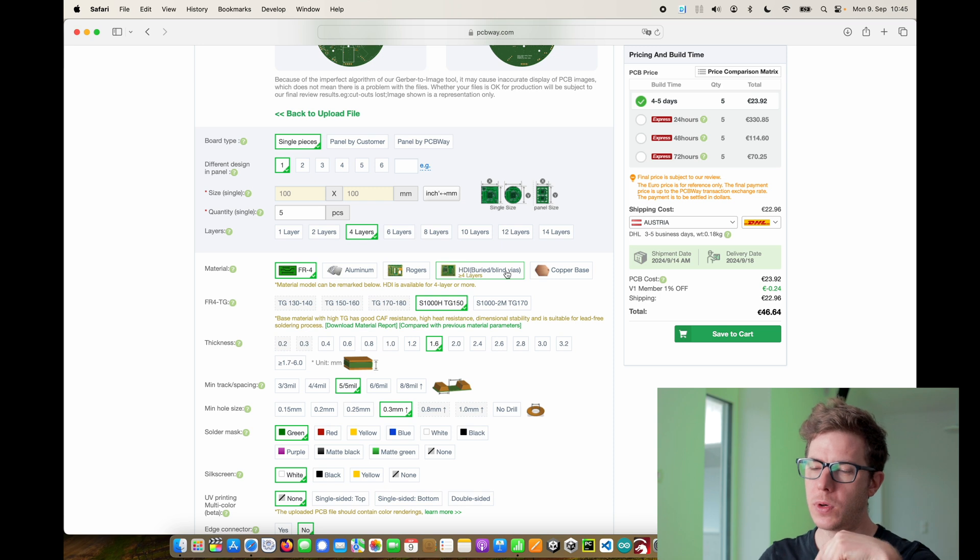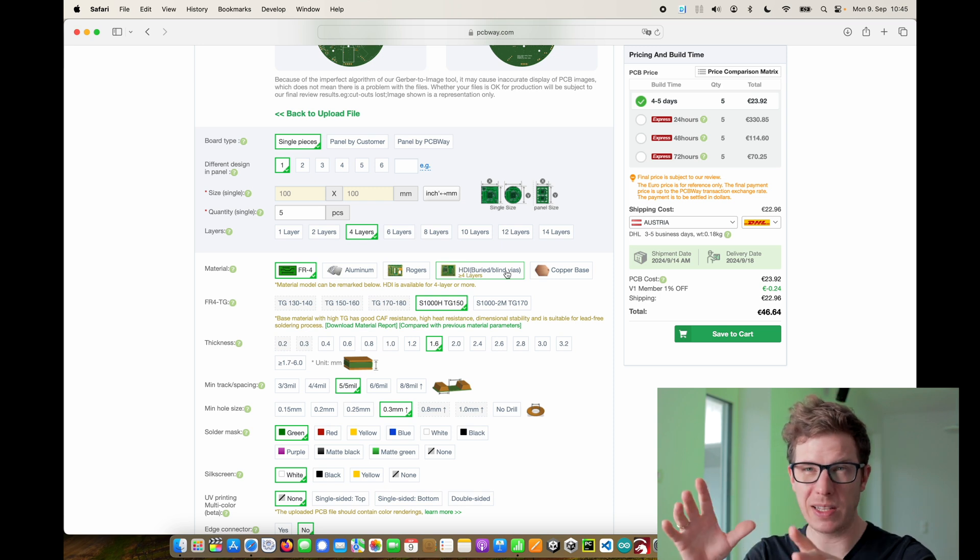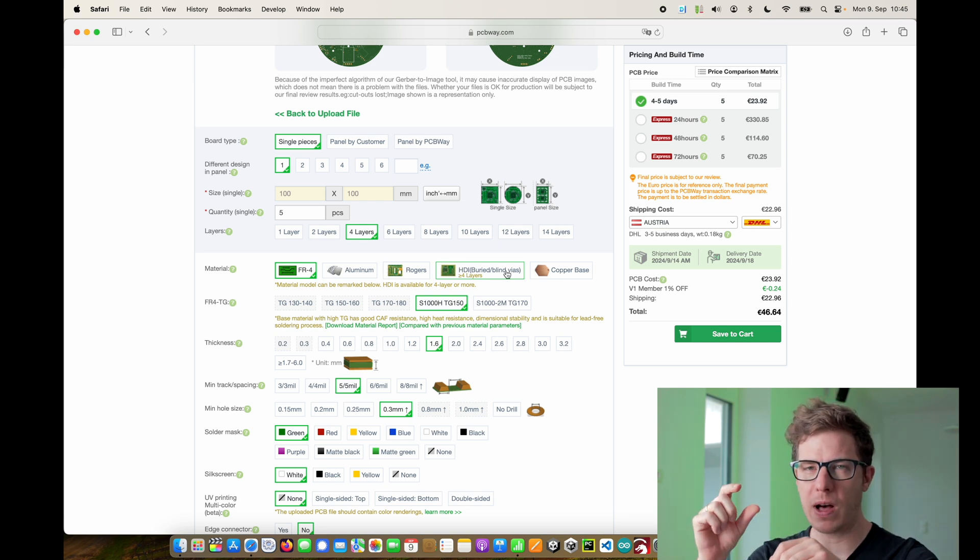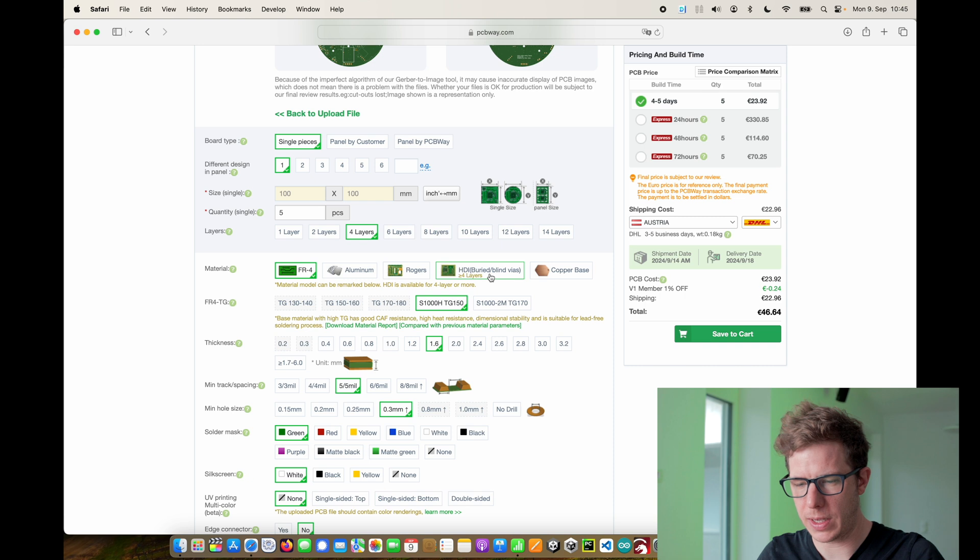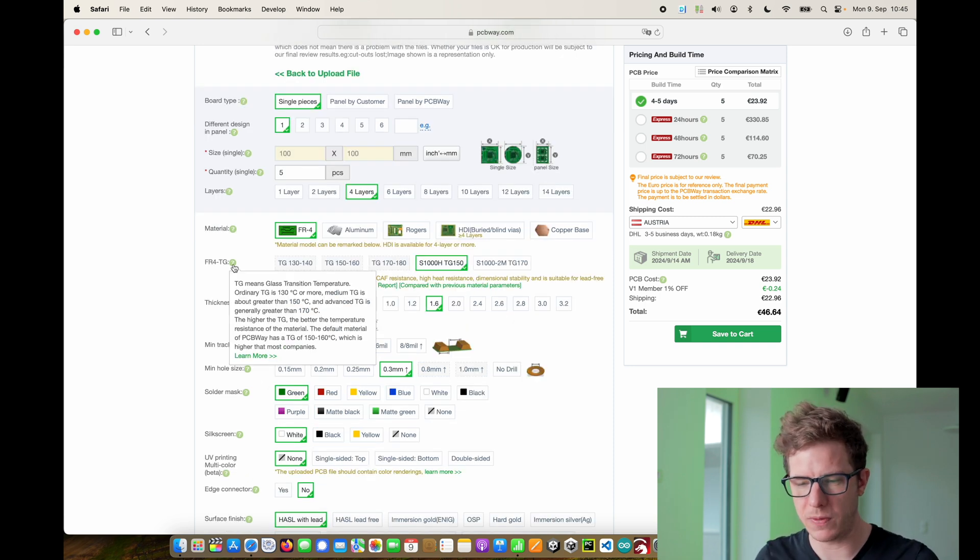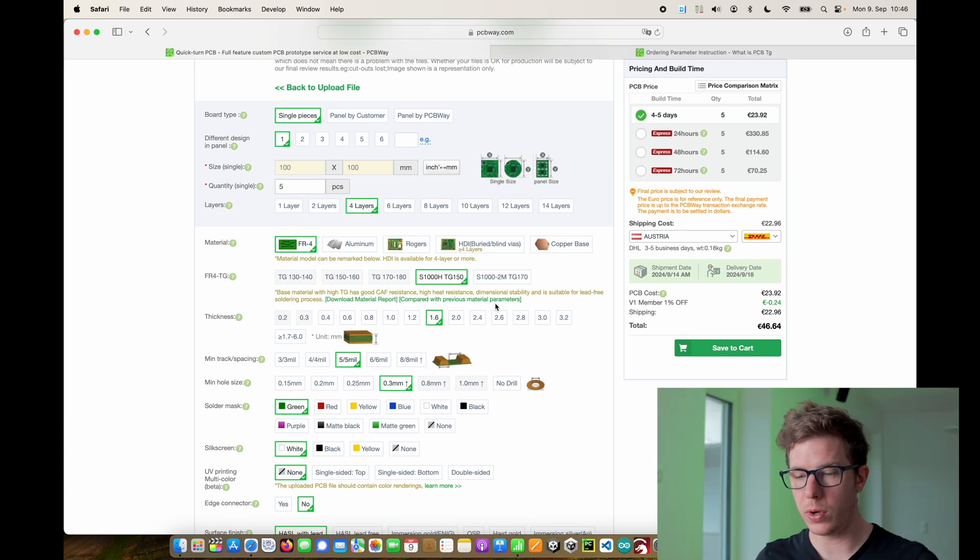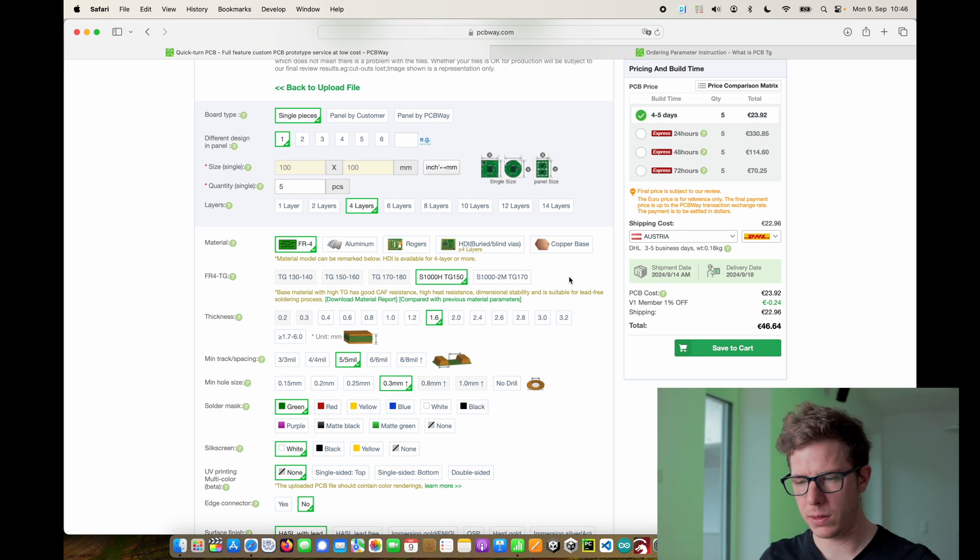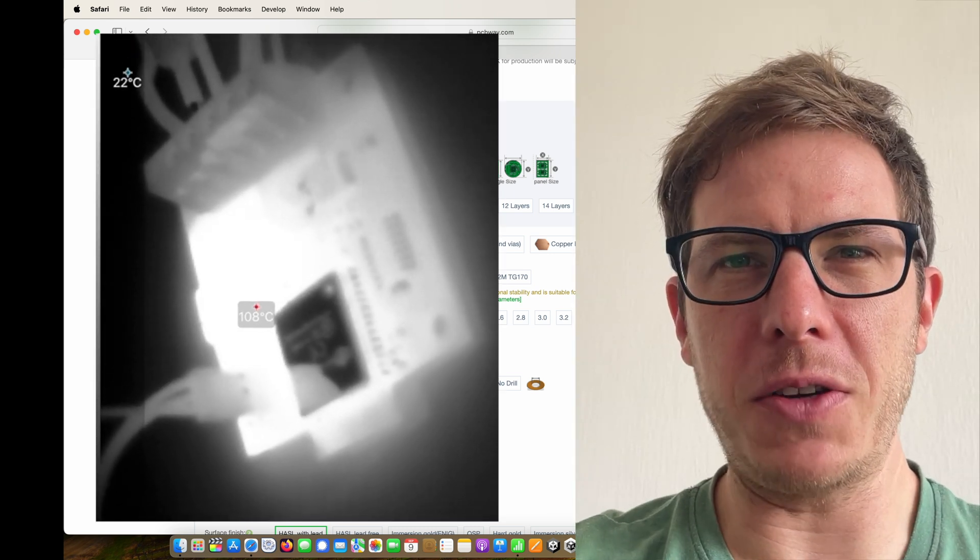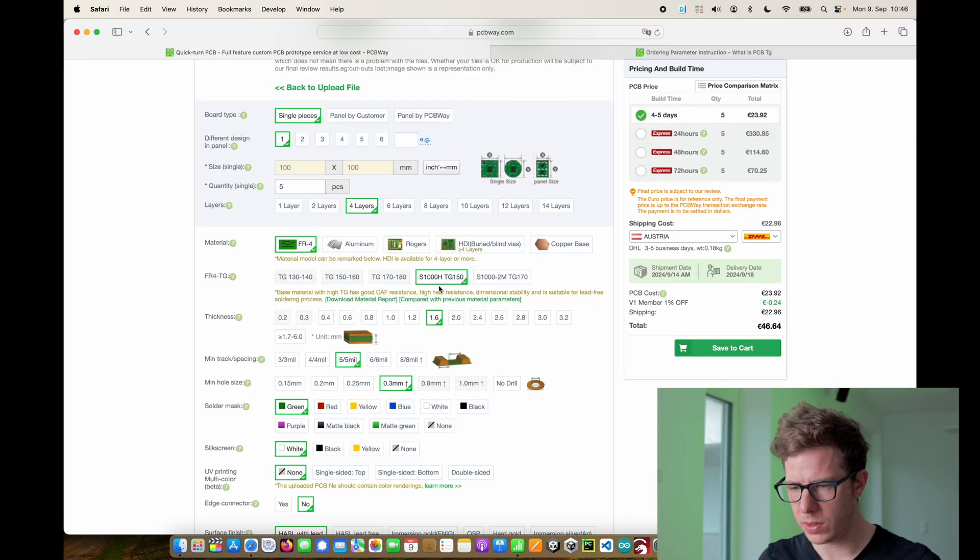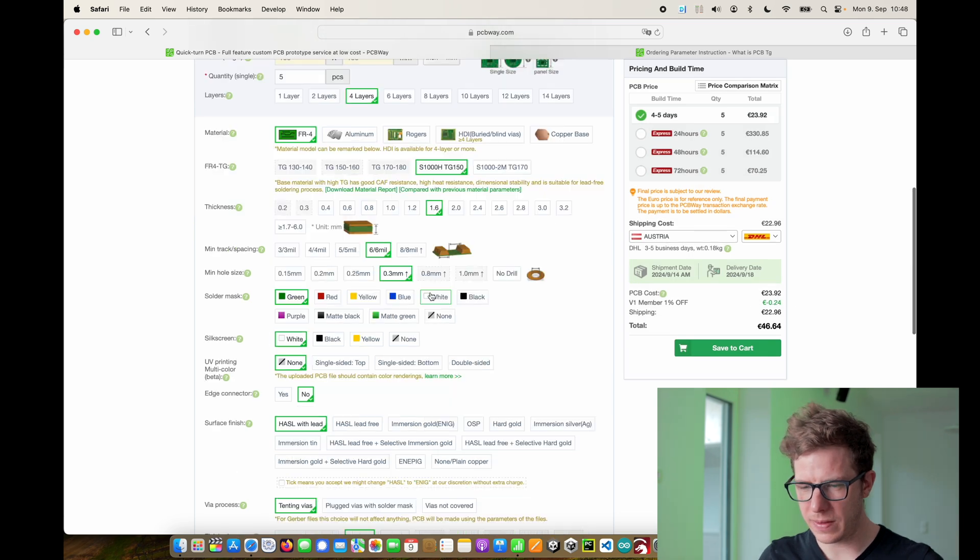If you're designing a smartphone for example you might need to use high density. This gives you the option to create special vias that only connect two layers at a time. This can be used to shrink down the size of a design significantly. Then you have different types of FR4. You can pick according to your temperature needs. This design is not going to get hot so we can use the cheapest option here. Which is already selected by the way.